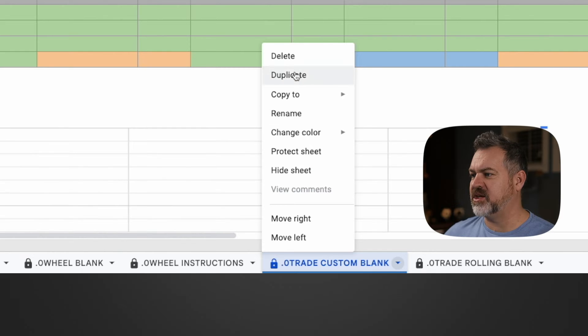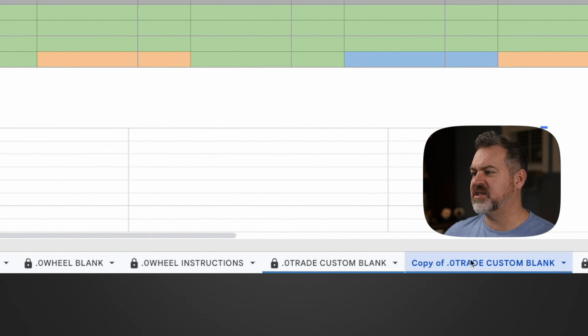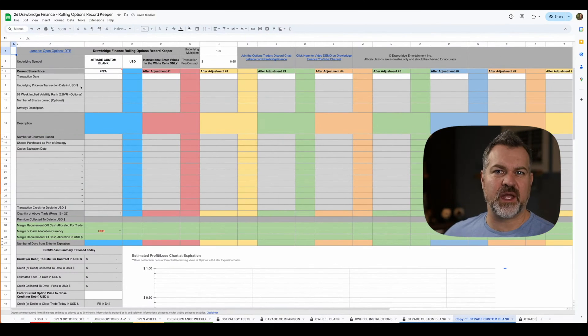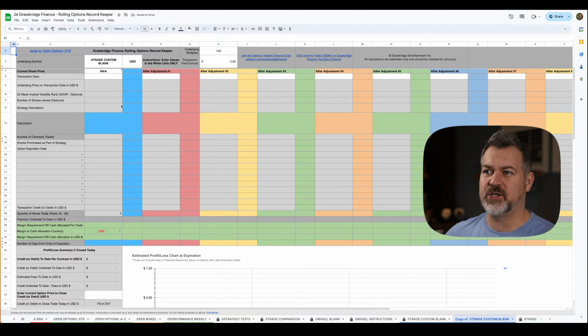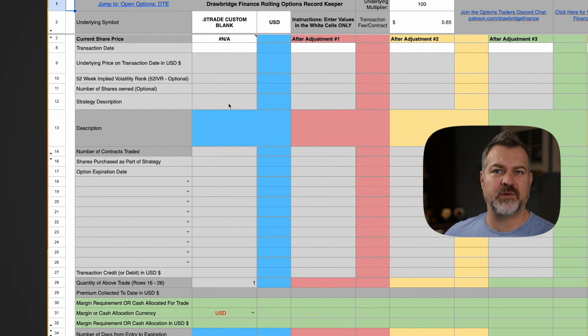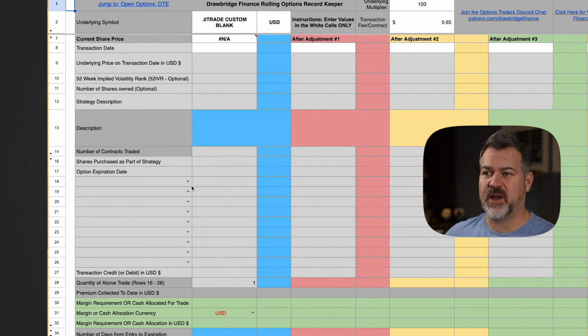I'm going to right click and I'm going to choose duplicate. What that's going to do is make a copy. Now this is normally how we would start a new trade and in this case what I want to do is set it up for a particular trade.